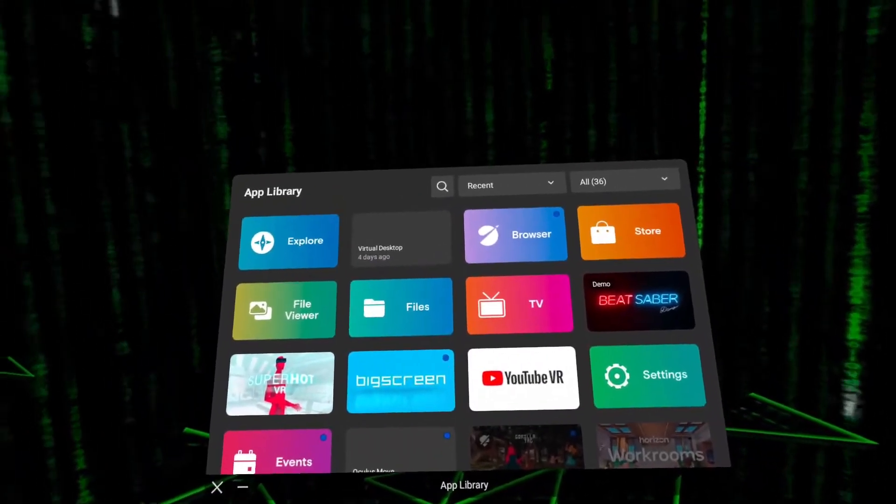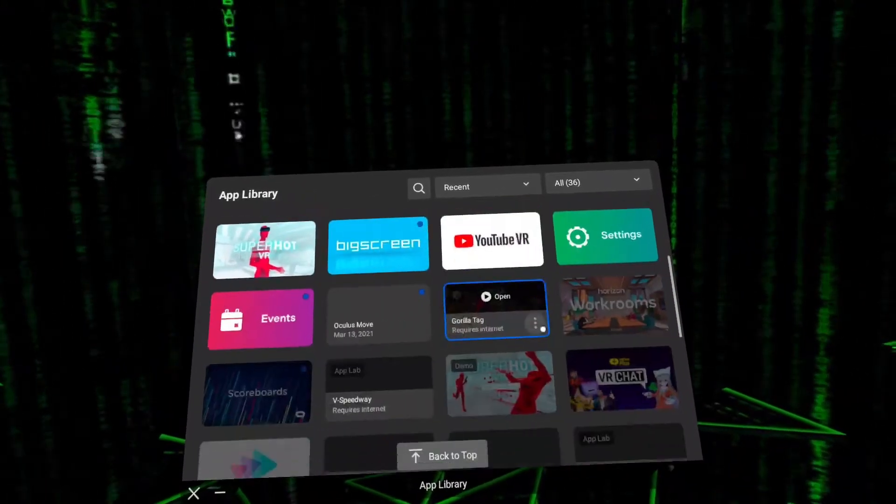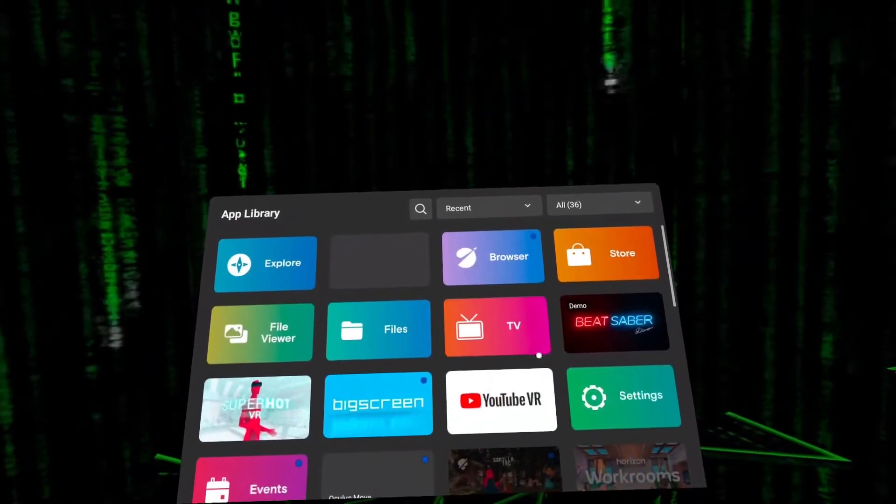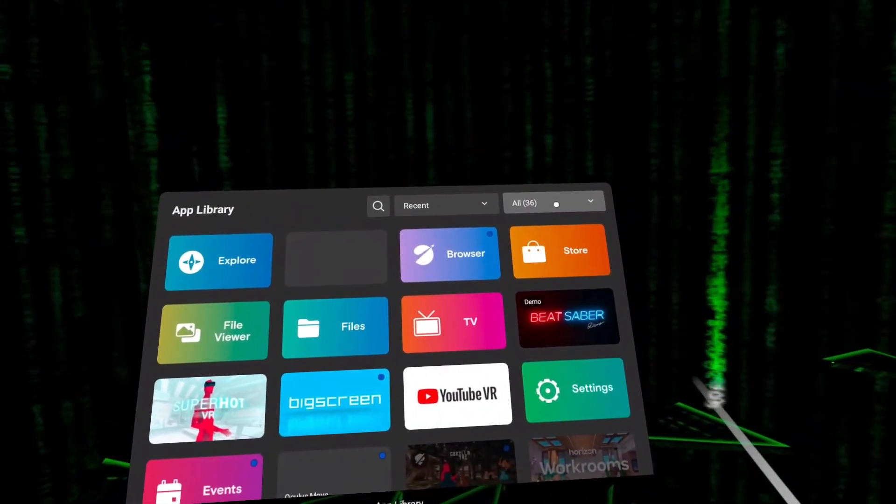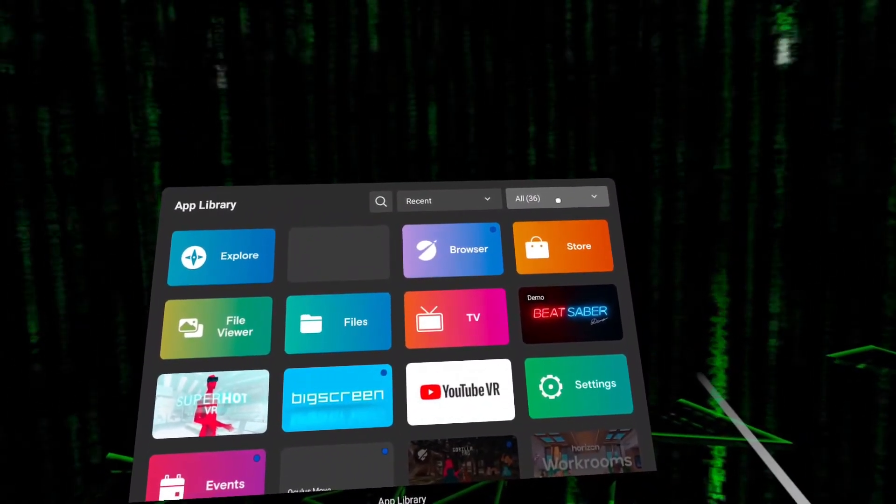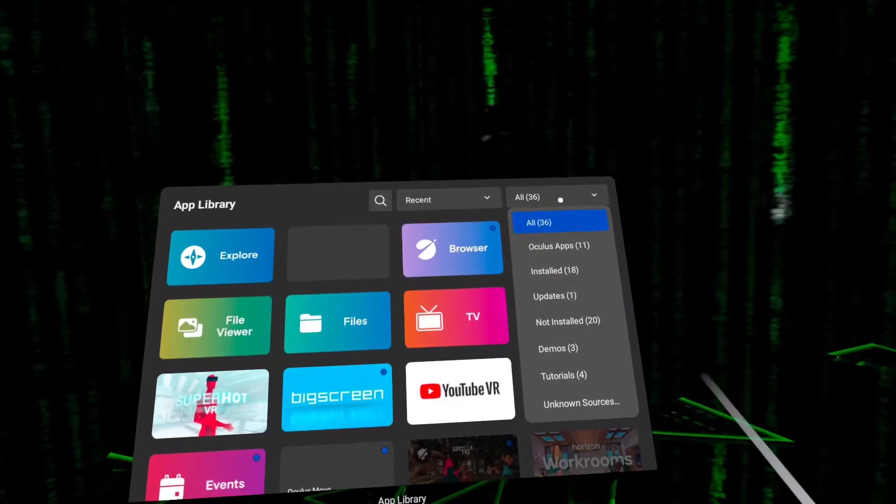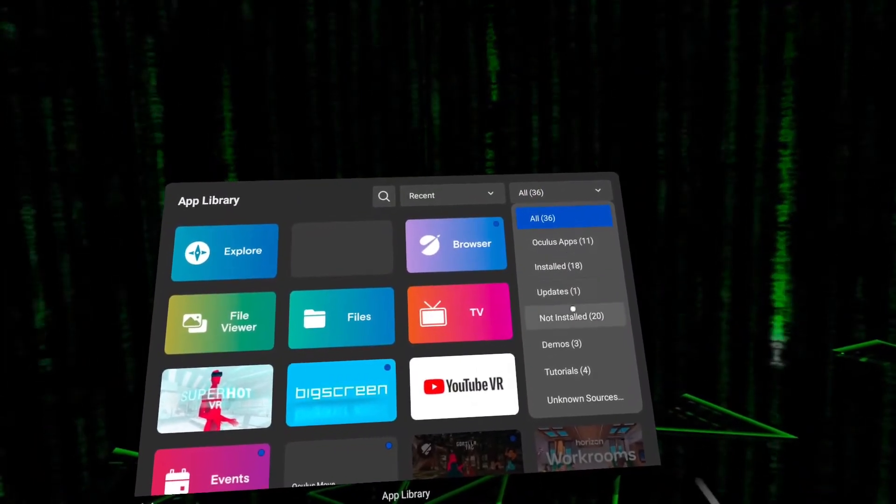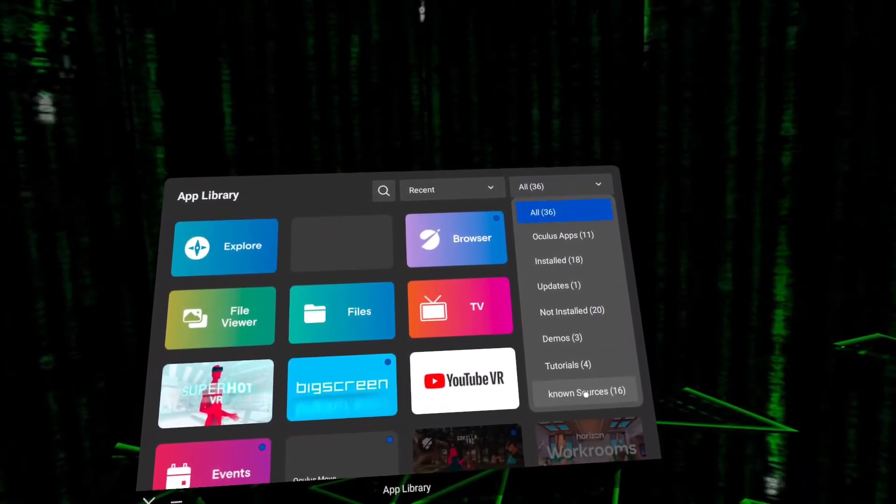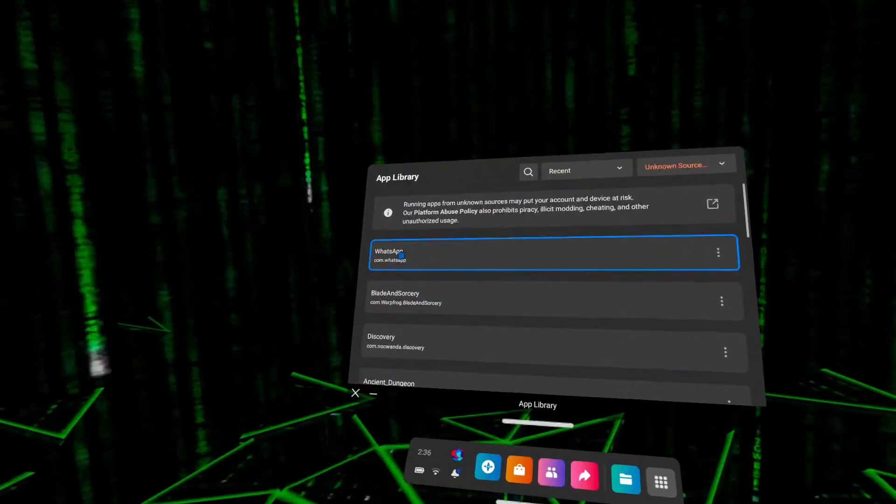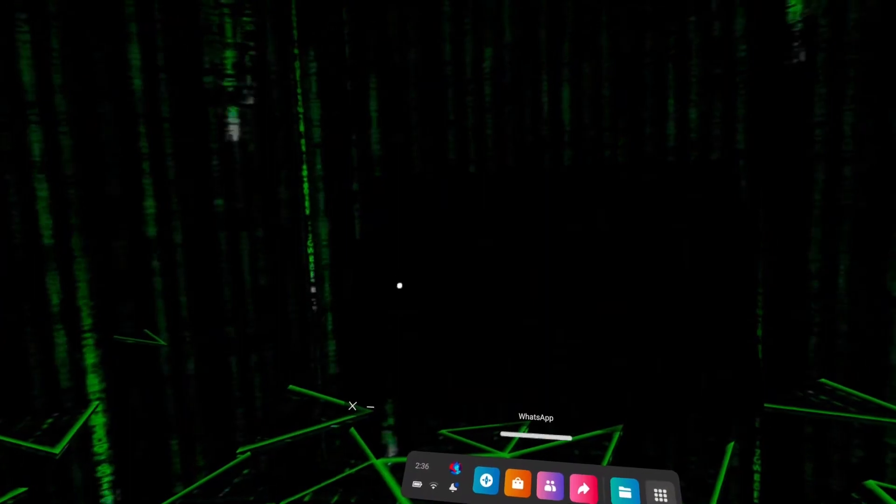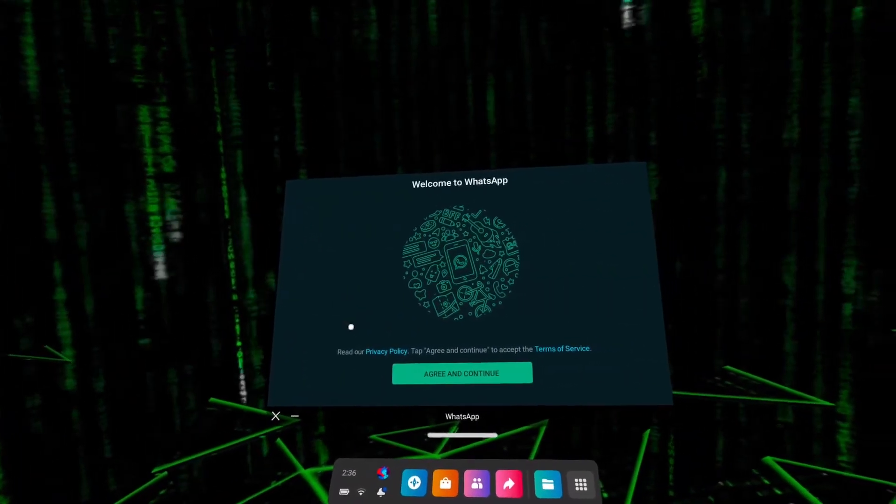After the app is installed, put on the headset and go to the Applications section. In the filter, select unknown sources. Then find and launch the WhatsApp application.